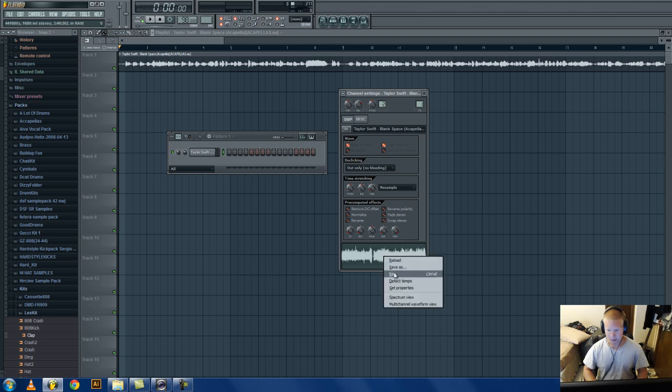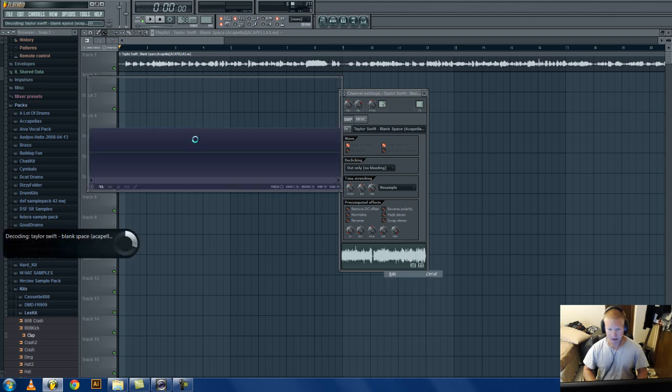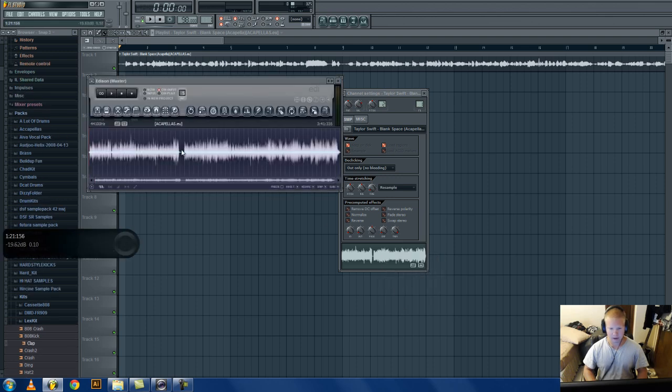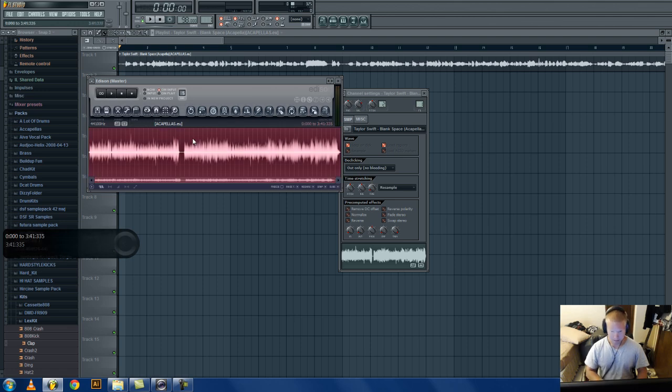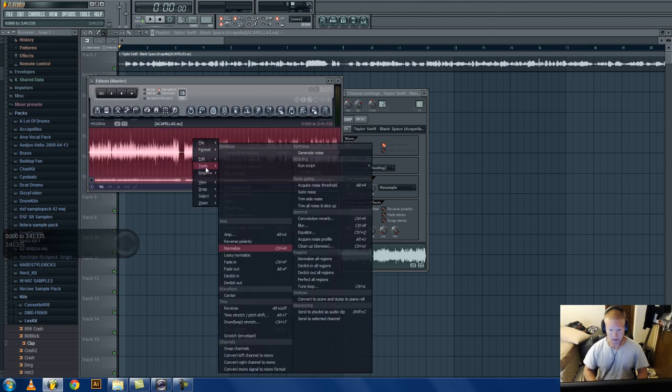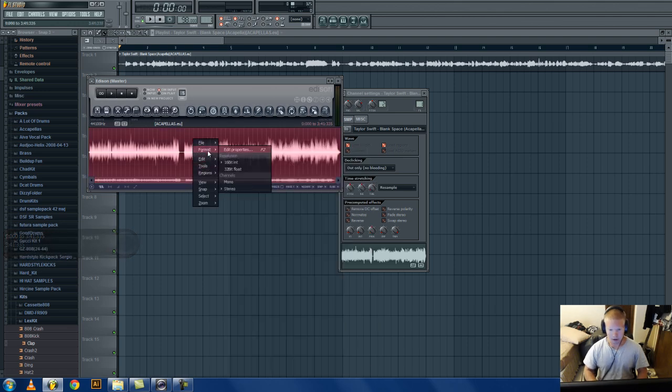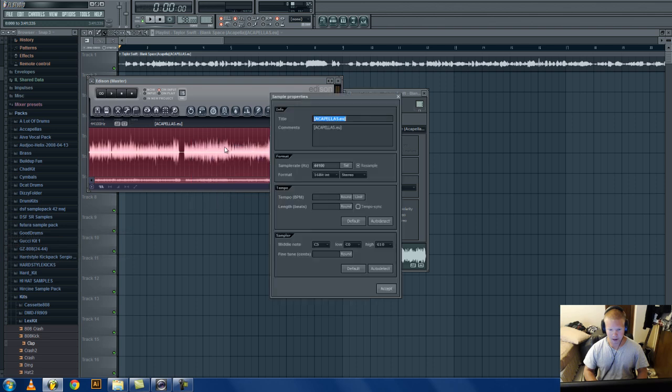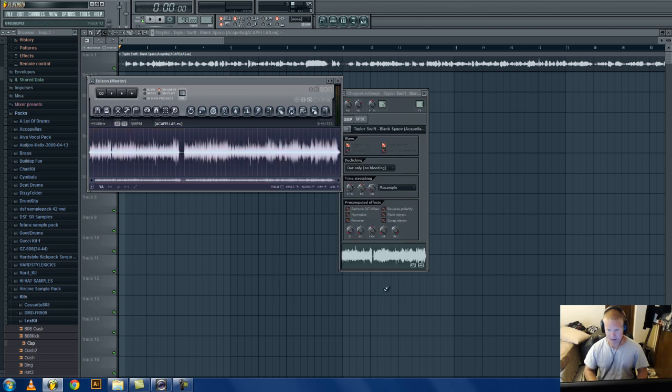Now that we have it in time, pull that up. Go to right-click, edit. It'll open it up in Edison. Just control A to select the whole thing, go to format, edit properties.